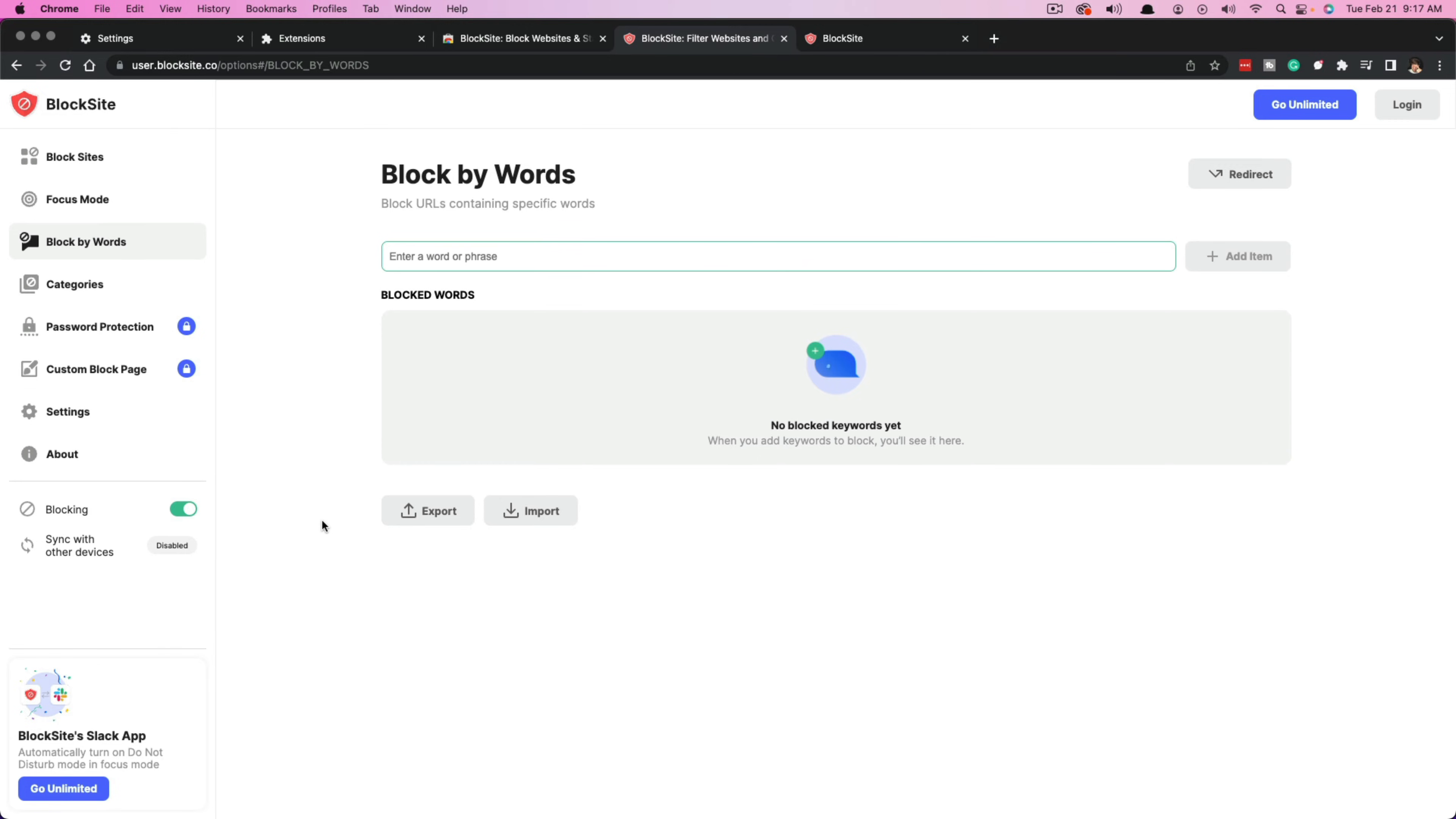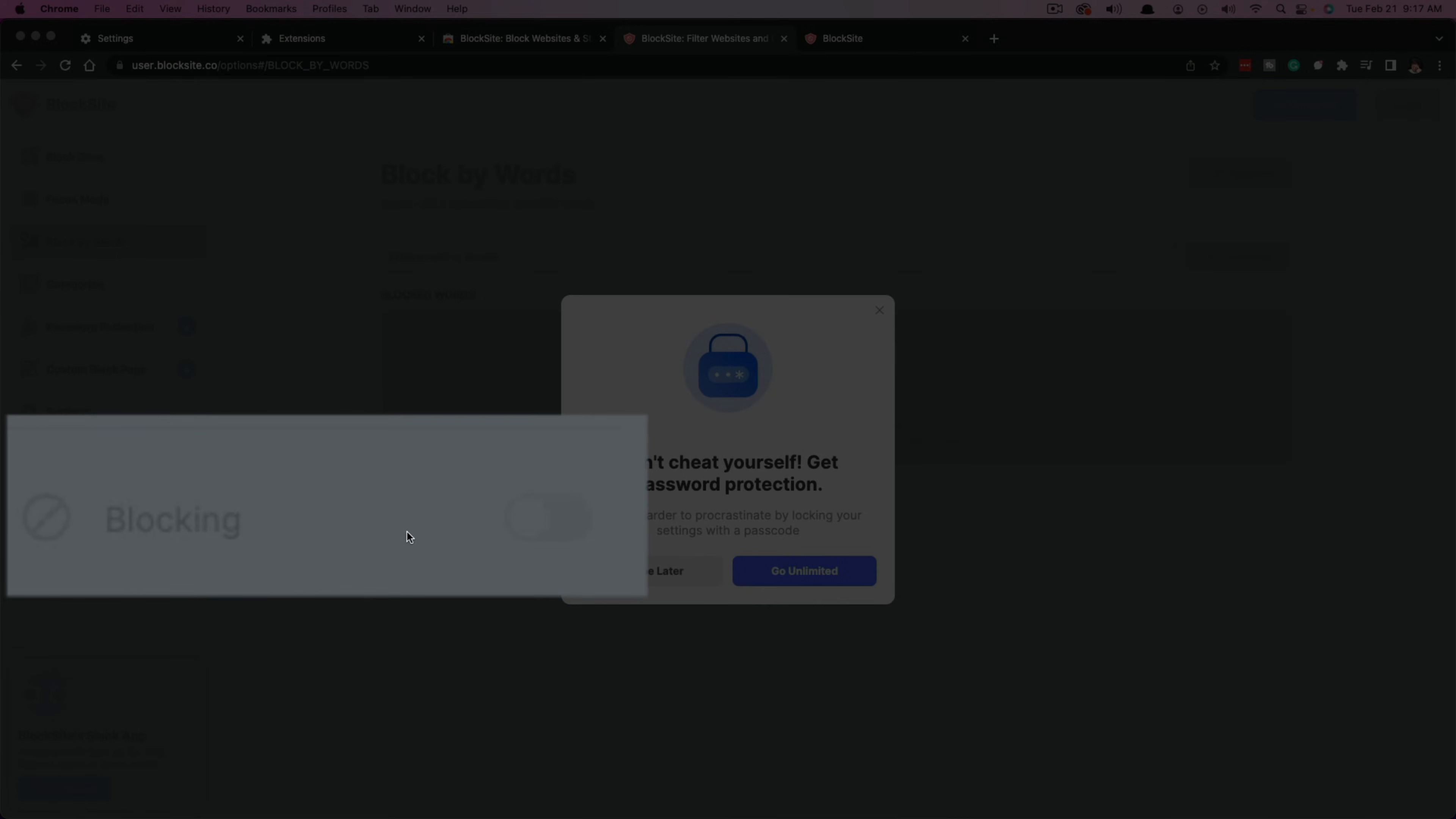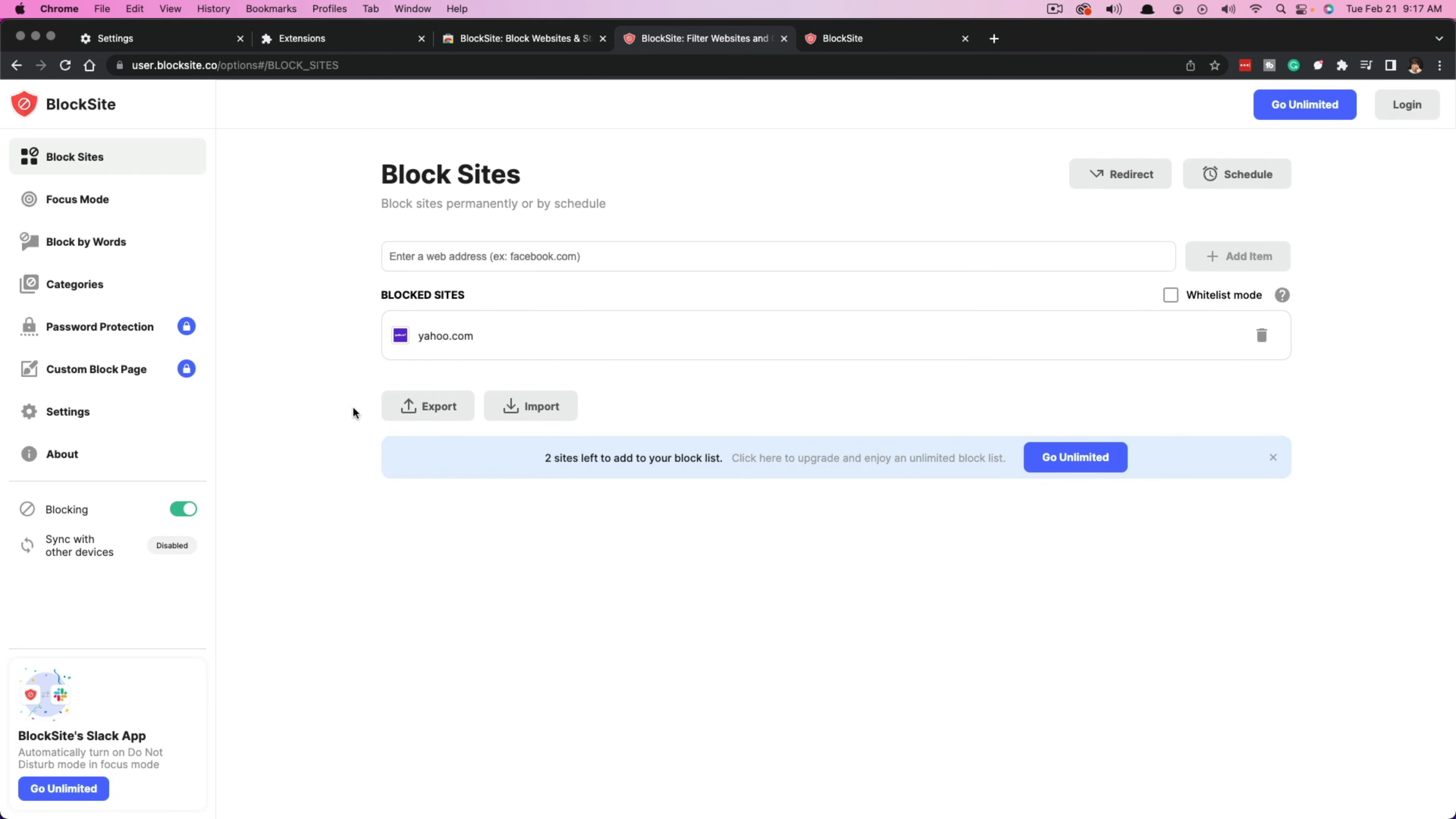And if you want to, you can enable or disable this extension by just selecting right here where it says blocking. You have the little checkbox here. We can disable by just going ahead and turning that off. And then you can see it's going to be turned off. But if we enable, it's going to be over to the right and set to green. That's going to make sure that any site that we have blocked here is indeed going to be blocked.